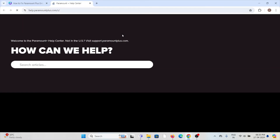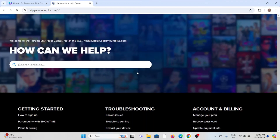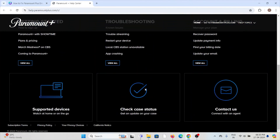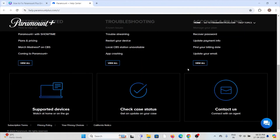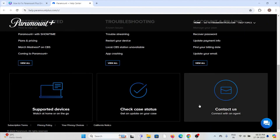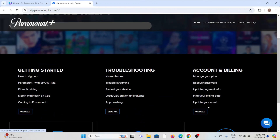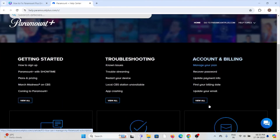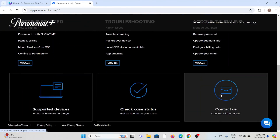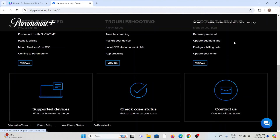Fix number seven is to contact the Paramount Plus help team to check if there is any maintenance going on. If there is maintenance, you can wait for some time and try again later. You can also contact an agent from the backend technical team — they will get back to you and try to resolve the issue.